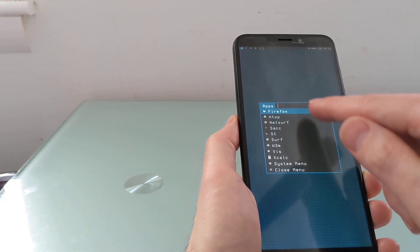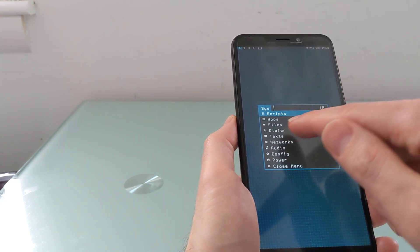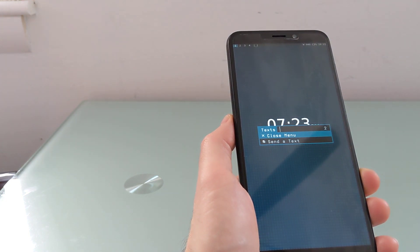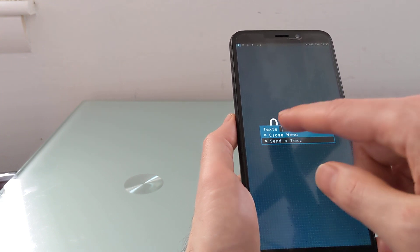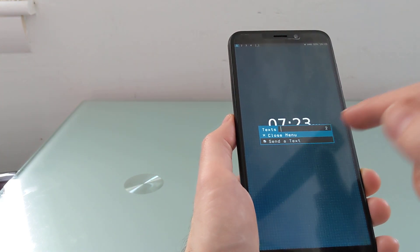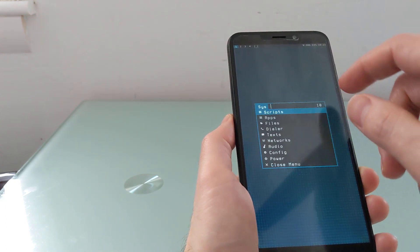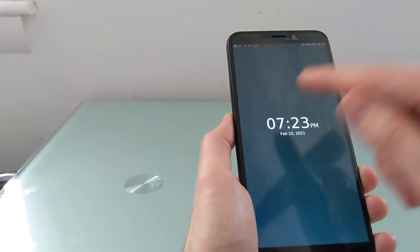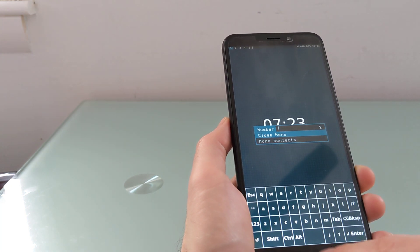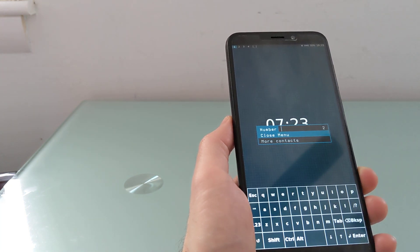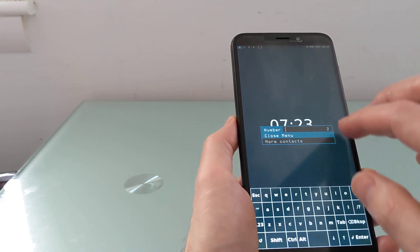The overall system menu gives you access to apps, files, phone dialer, and text messages. Just to show you how geeky this is, this is how you would send a text message — you just type it in and click the send as text button. Same thing for dialing a phone number: you just type it in and dial it that way. There's not a more touchscreen-friendly user interface for all of that.